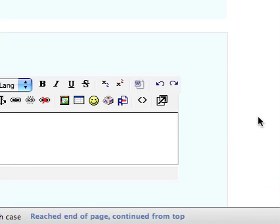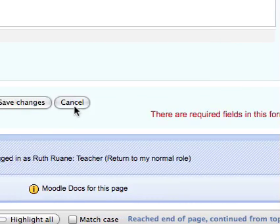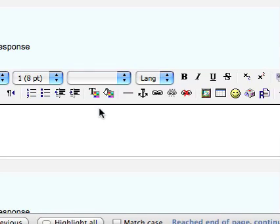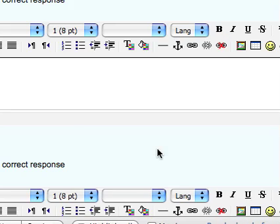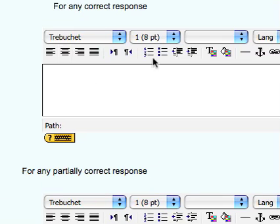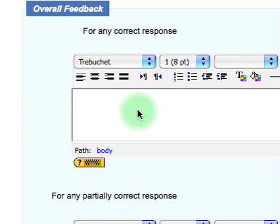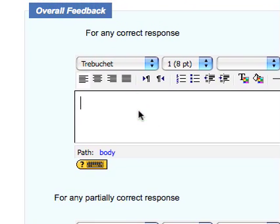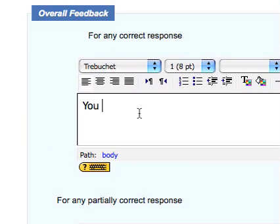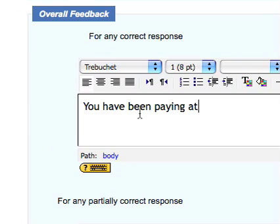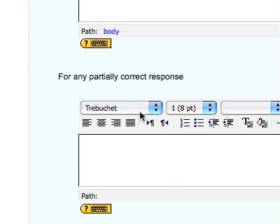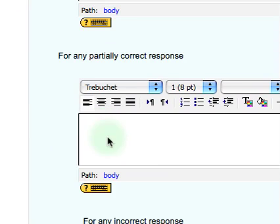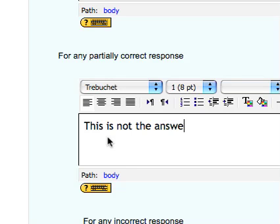And then we are going to save the changes. We could put in a lot of feedback here, oh yes I skipped through, overall feedback for any correct response. We can give, for a correct response we can give, the correct response, you have been paying attention well done. And for a partially correct response, this is not the answer we were looking for. This is the wrong answer.